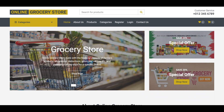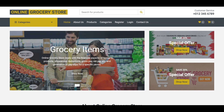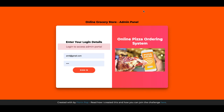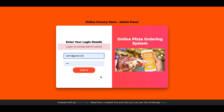That covers the front-end panel. Now let's move to the admin panel. For the admin panel you need to open it and log in first — without login you cannot access internal pages. The admin credentials are admin@gmail.com and the password is 'admin'.